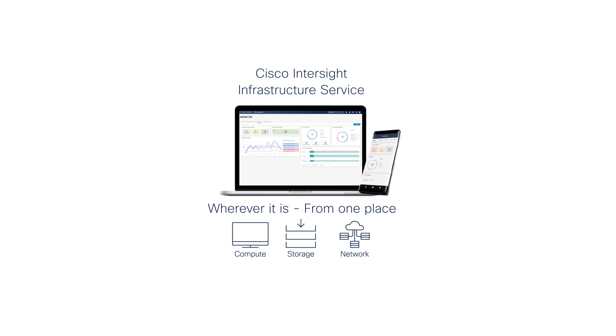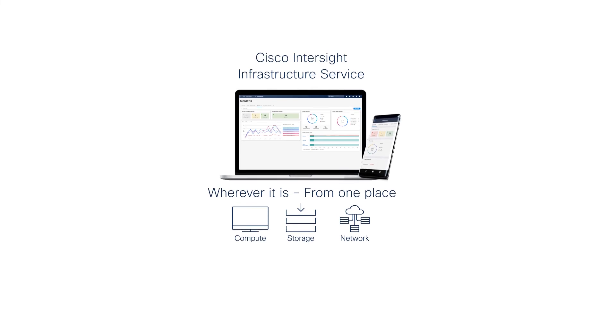Infrastructure service in Cisco Intersight simplifies at-scale operations and provides the deep insights and automation to ensure your hybrid cloud is secure, compliant, and always running 24-7.